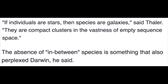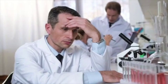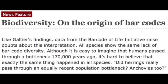The absence of in-between species is something that also perplexed Darwin. Be honest with yourself: what could possibly reduce all life on Earth to restart, even in lakes, rivers, and oceans? Only the biblical Noah's flood could do this. The scientist on the study stated, 'All species show the same lack of barcode diversity. Although it is easy to imagine that humans passed through a bottleneck 170,000 years ago, it's hard to believe that the exact same thing happened in all species. Did herrings really pass through an equally recent bottleneck? Anchovies too?' So this not only answers the phylogeny challenge, but it proves the biblical global flood as well.